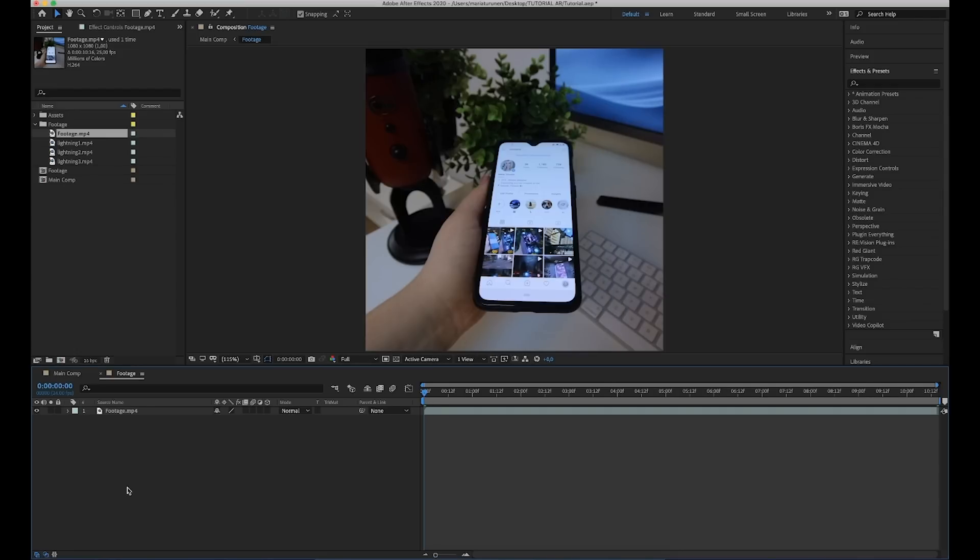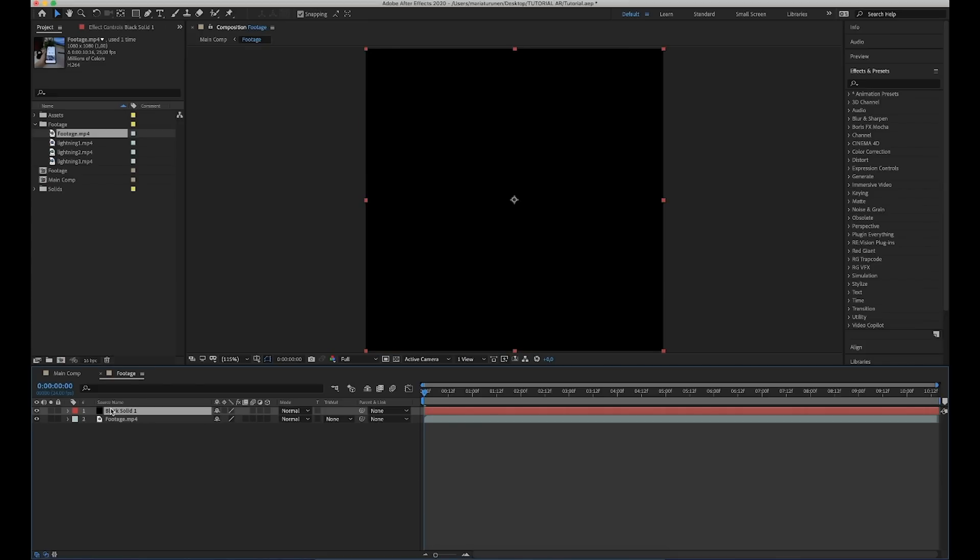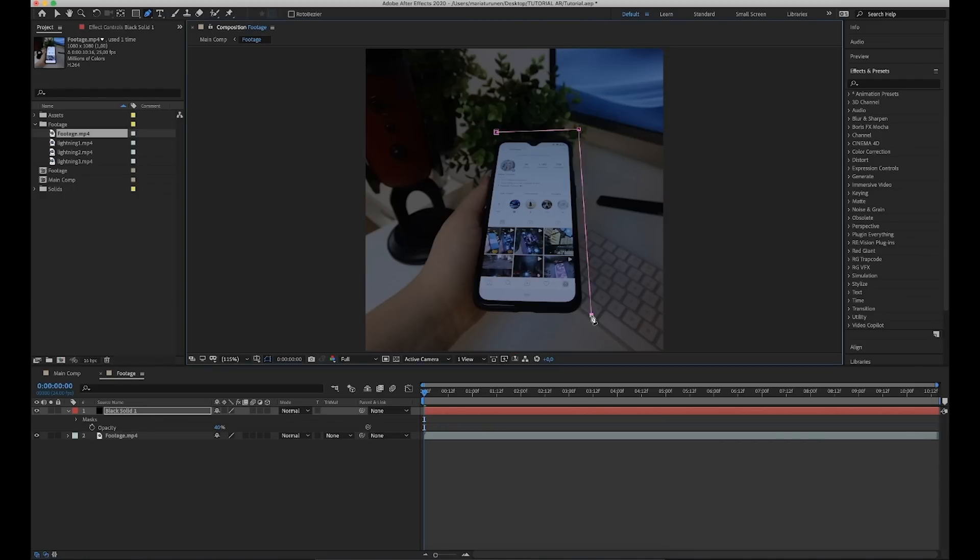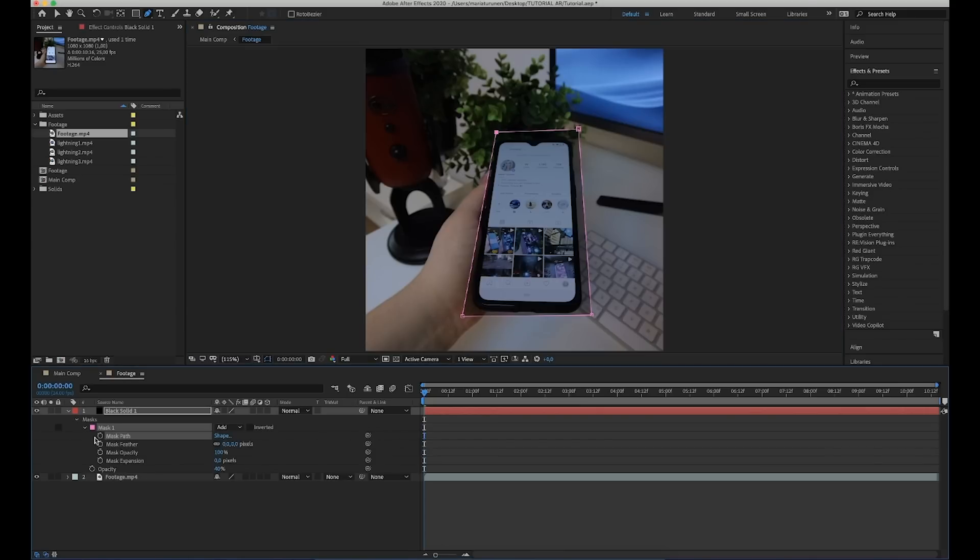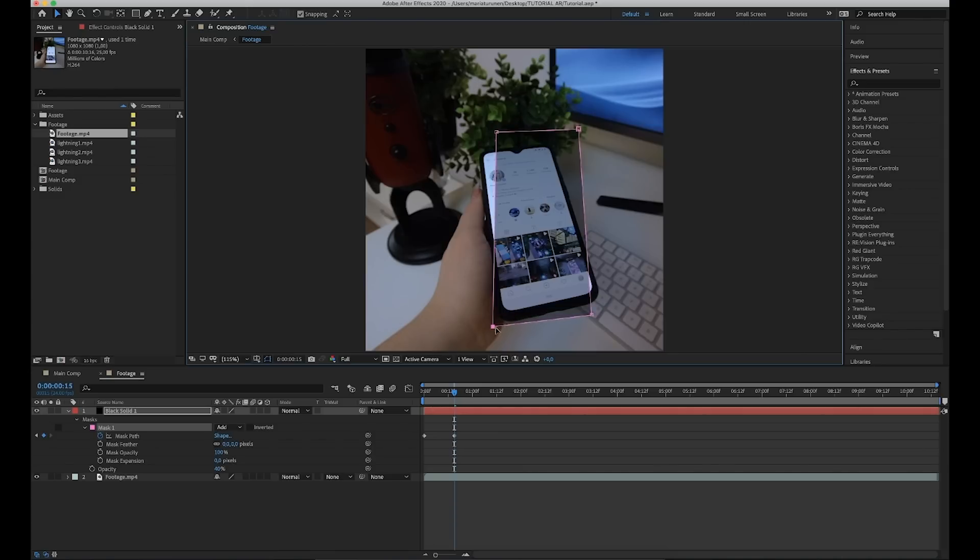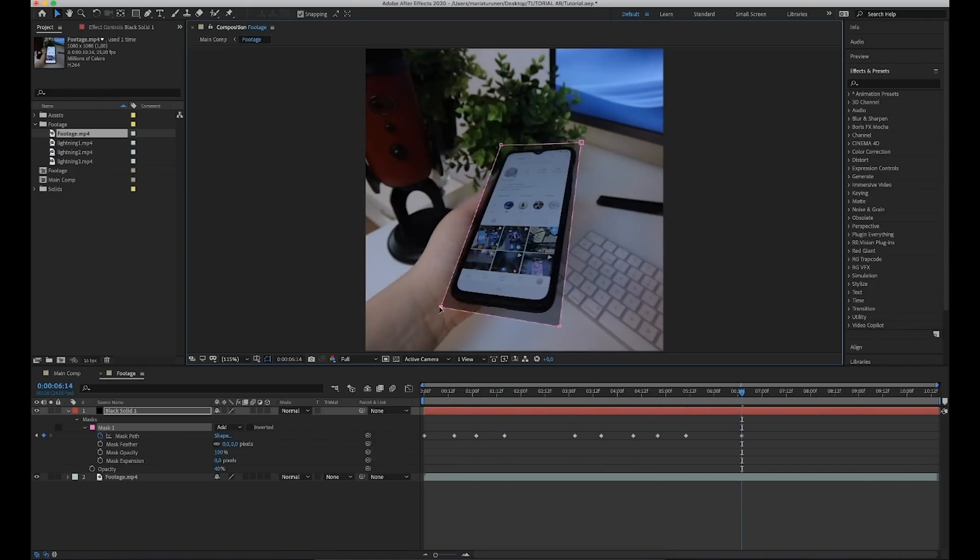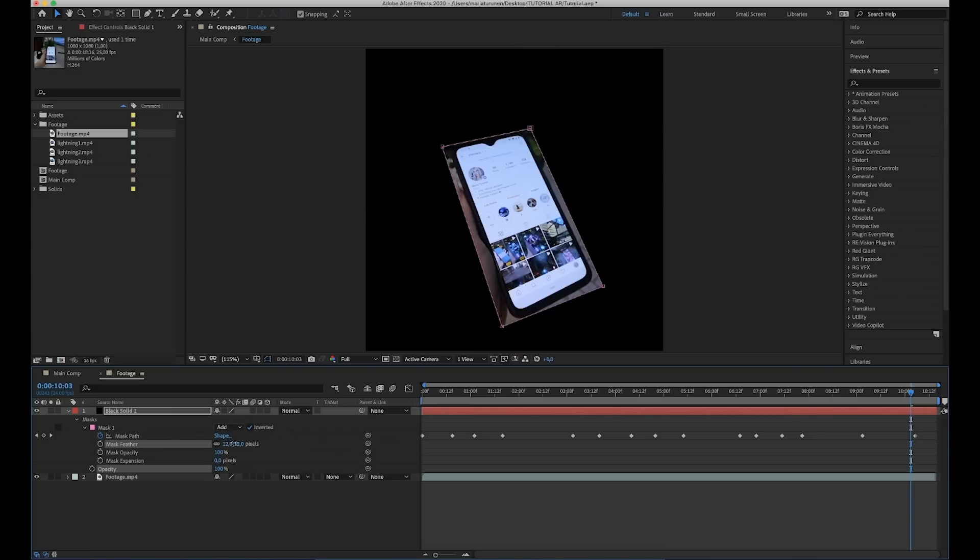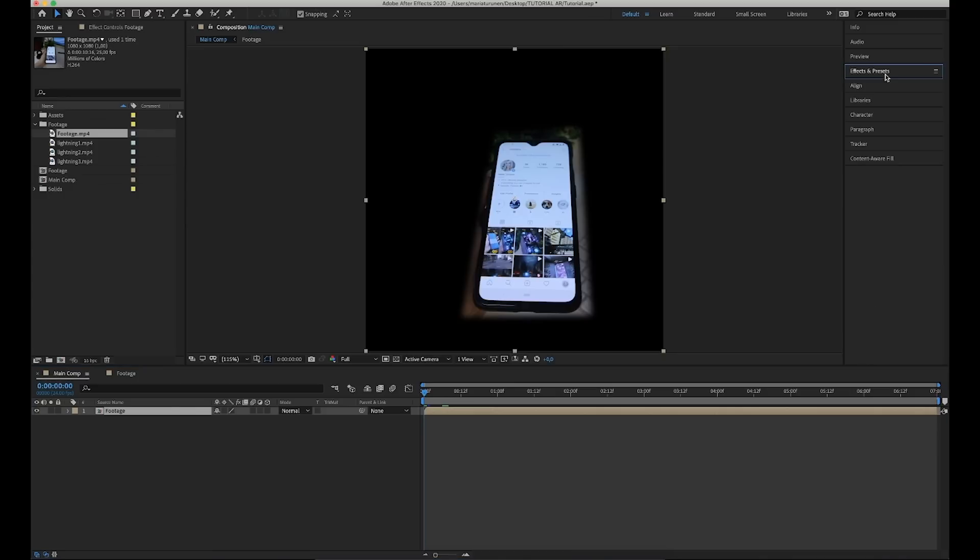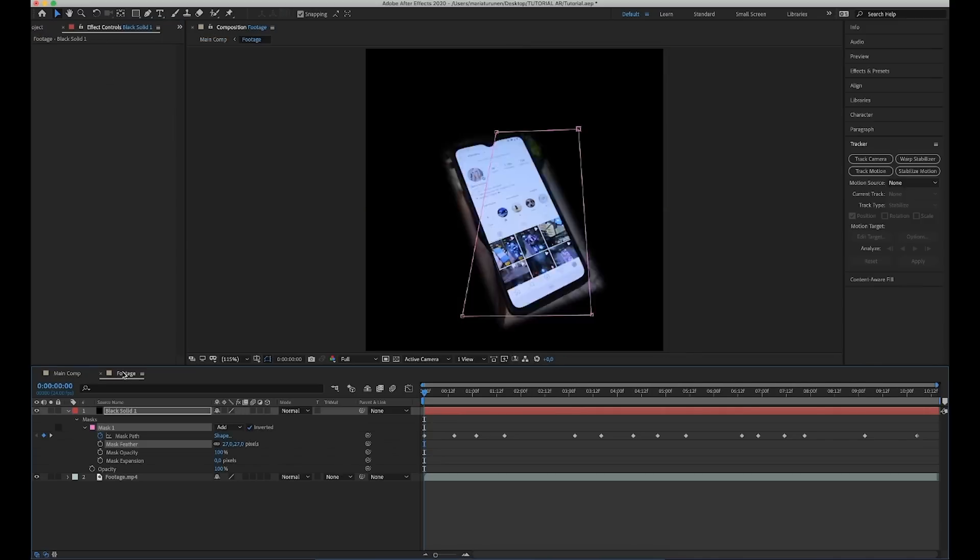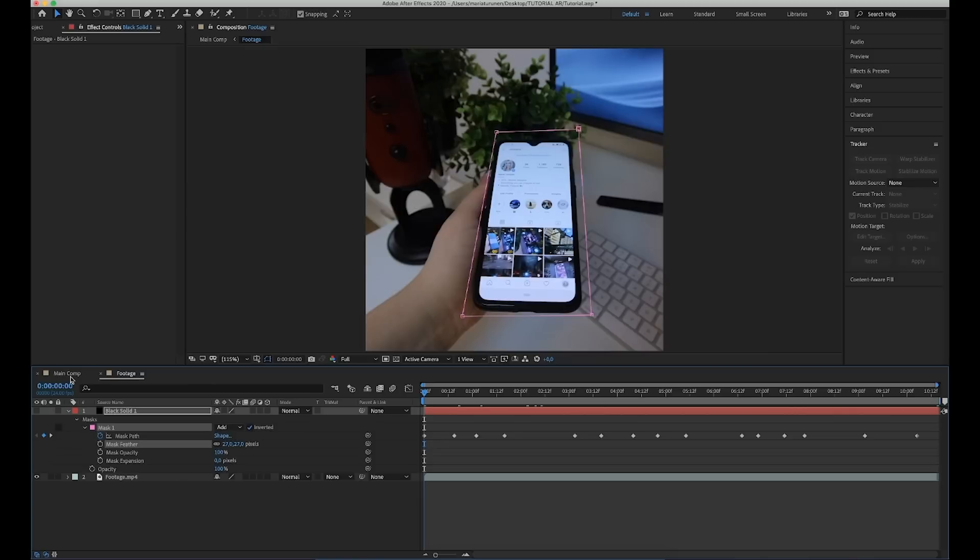Inside this pre-comp, the first thing we are going to do is check our settings that the frame rate is 24. If it's not, then change it. Next, we're going to make a new solid layer. We're going to leave it black. Now we're going to lower the opacity to 40 and then we're going to make a mask around the phone using a pen tool. Then we are going to animate the mask path. So click the stopwatch to make a new keyframe, go a couple seconds or frames further and change the position of our mask, and do the same thing until the end.